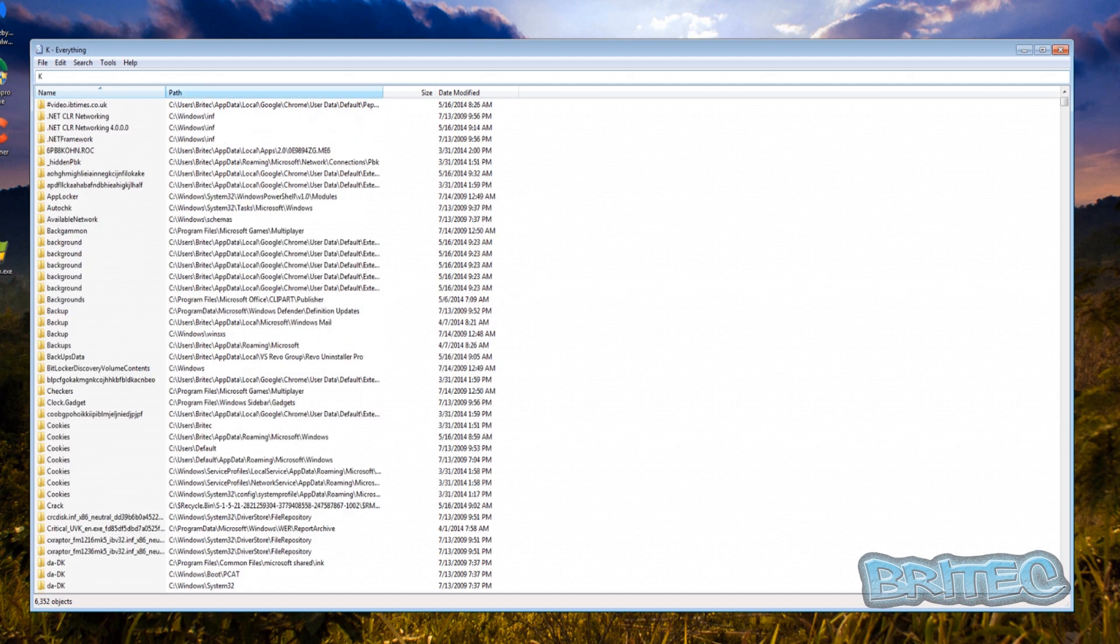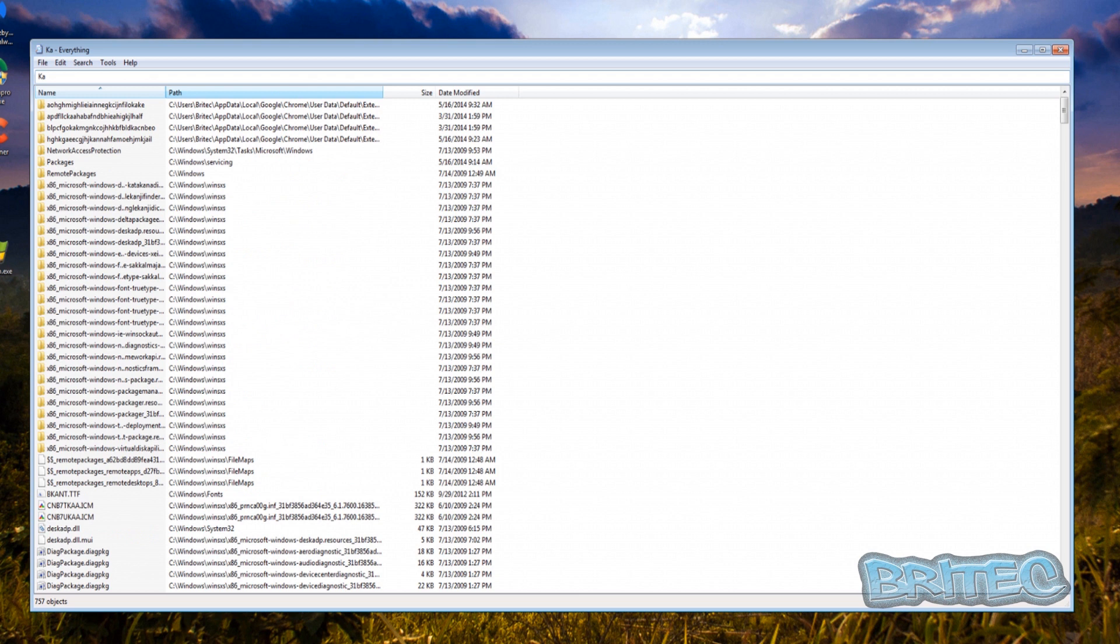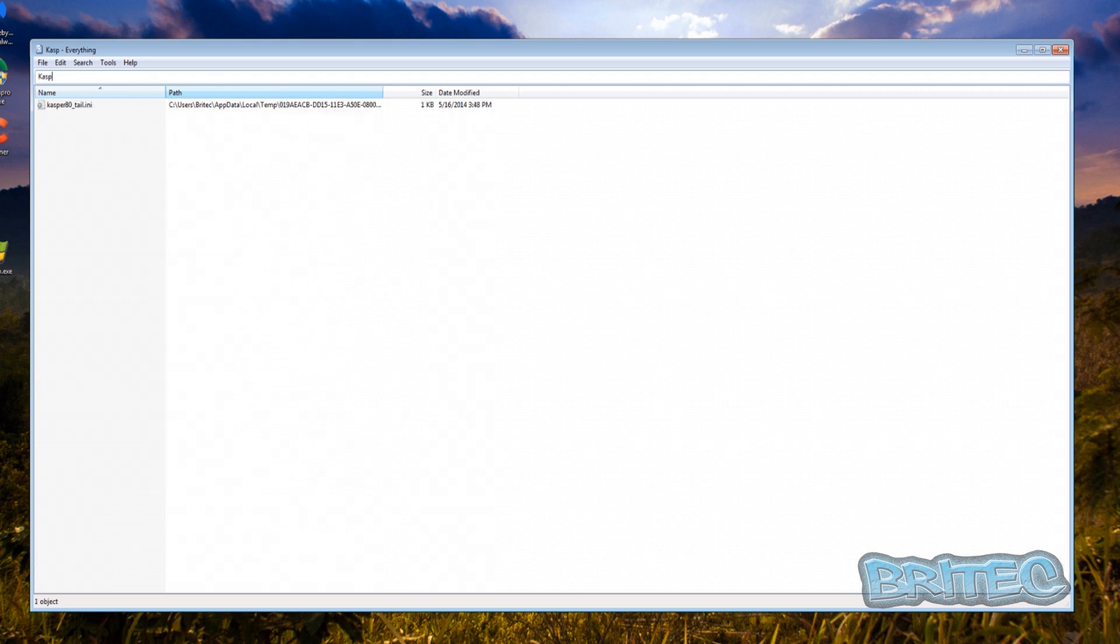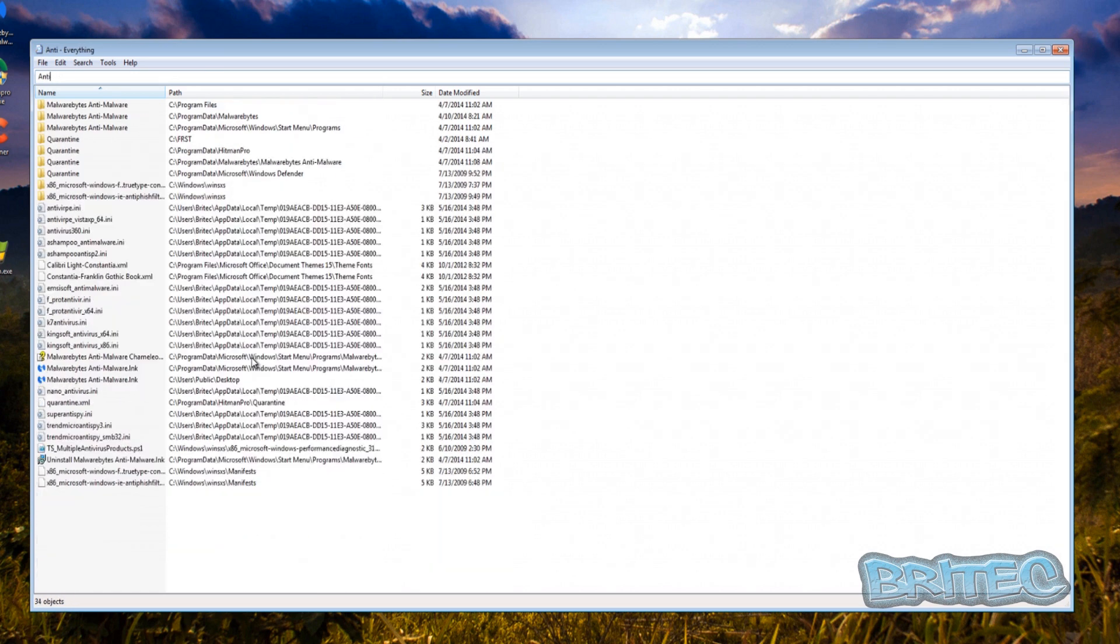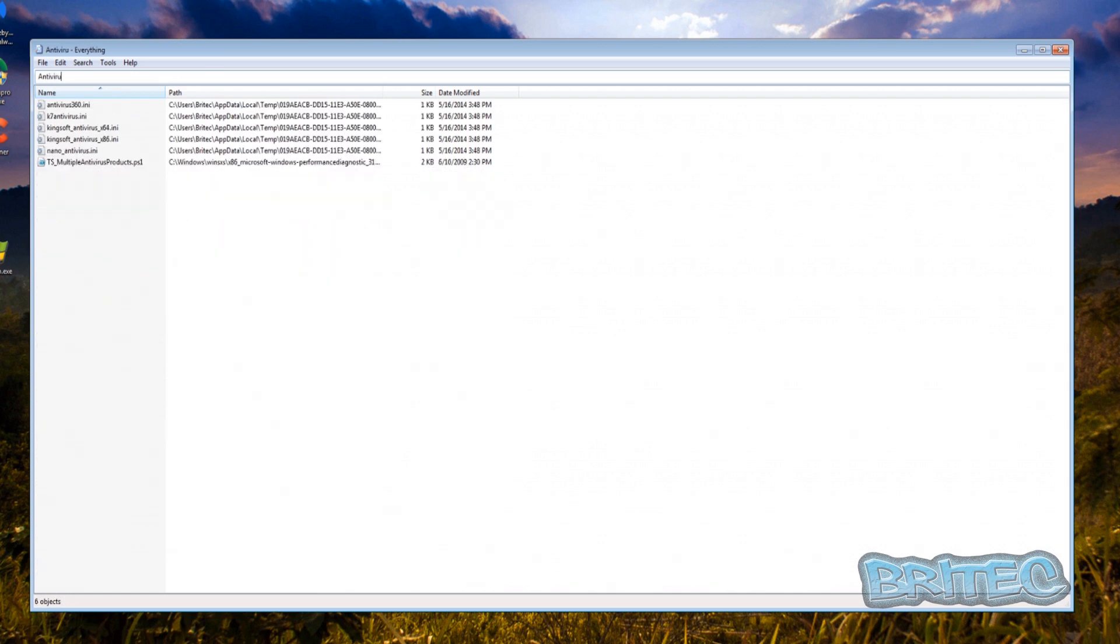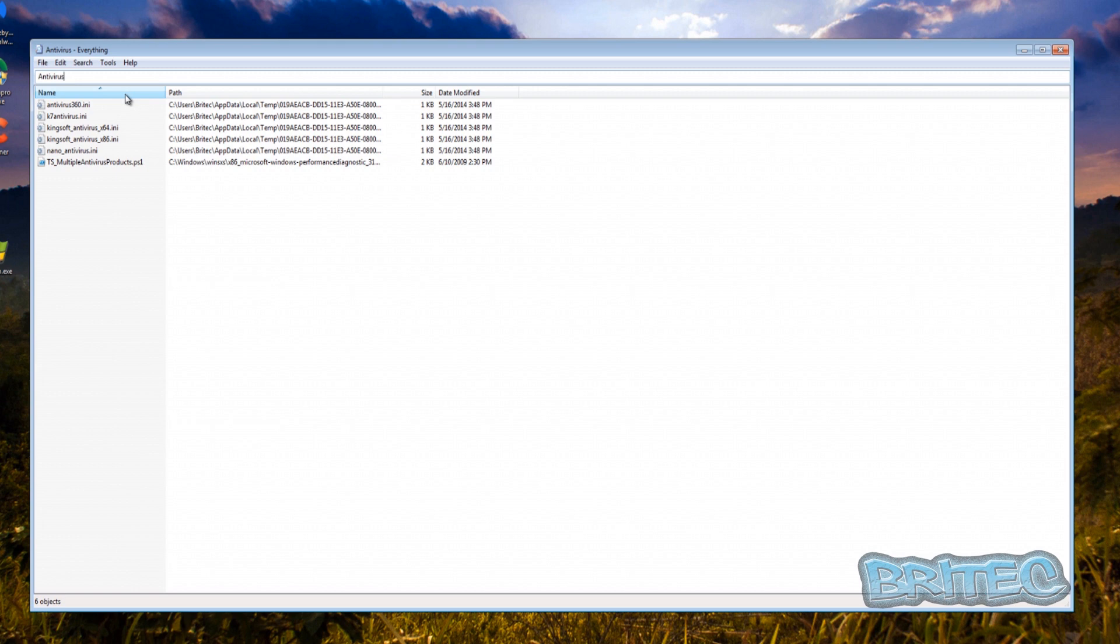For instance if it was Kaspersky you would type in here Kaspersky something like that and then that will give you a list of files that are named Kaspersky. You can use other names in there as well like antivirus and stuff like that and just go through the motions and try to find anything with Kaspersky in it. As you can see Revo's done a pretty good job but this is a great way of rooting out any particular files that are left behind.